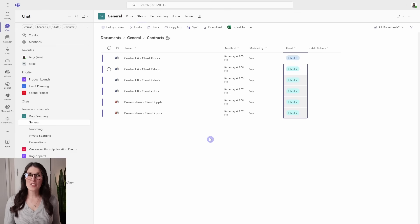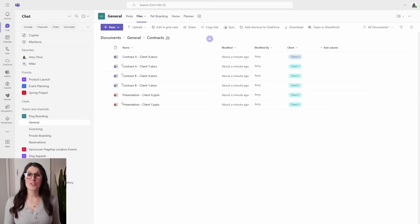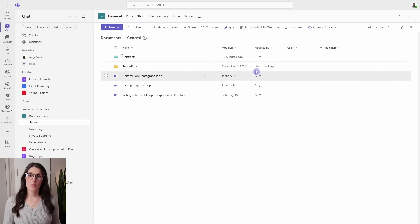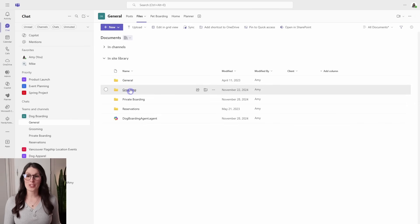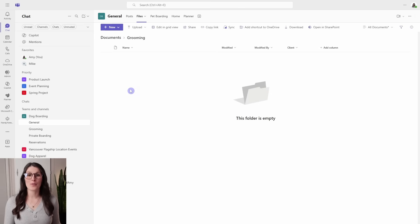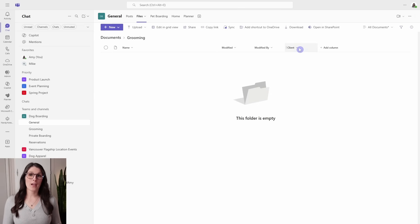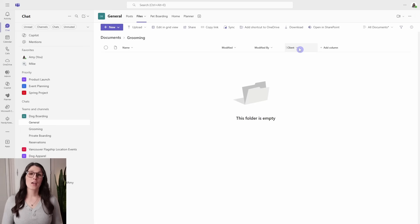We can see that our document library is coming together. Once you've finished updating, exit grid view. We can see that this metadata has now been applied to all of our folders. And if we go into a different channel — for example, the grooming folder — we're going to see that that metadata has been applied there as well. So when you add metadata to these channel folders, it is going to apply throughout all of them.